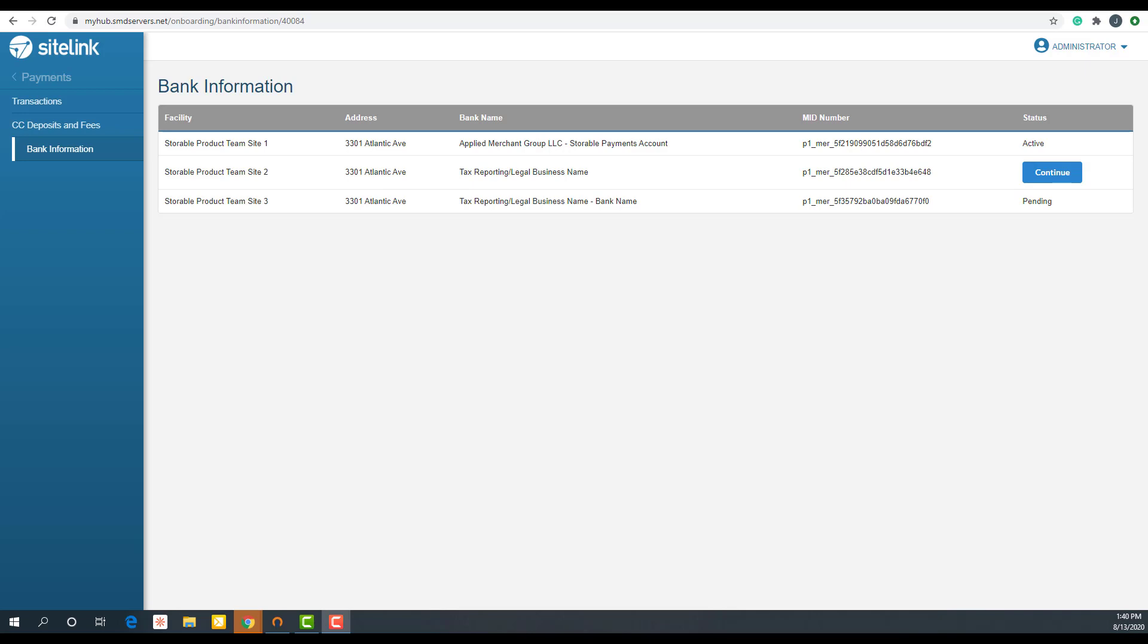Once your submission has been approved, you will receive an email confirmation from our team. Then go back to the bank information page in Sitelink myHub and click activate to complete the setup and set Storable Payments as your payment processor.